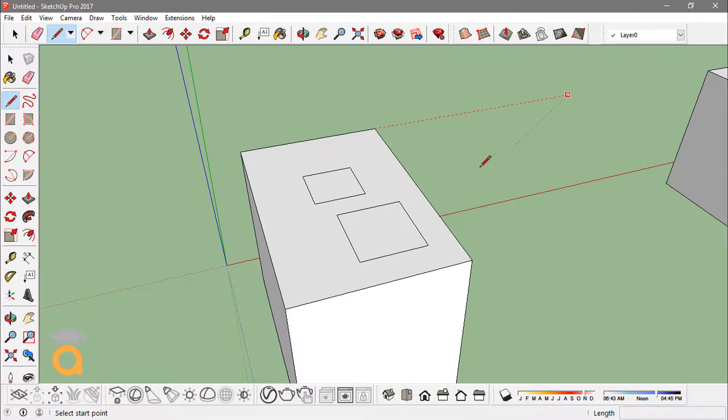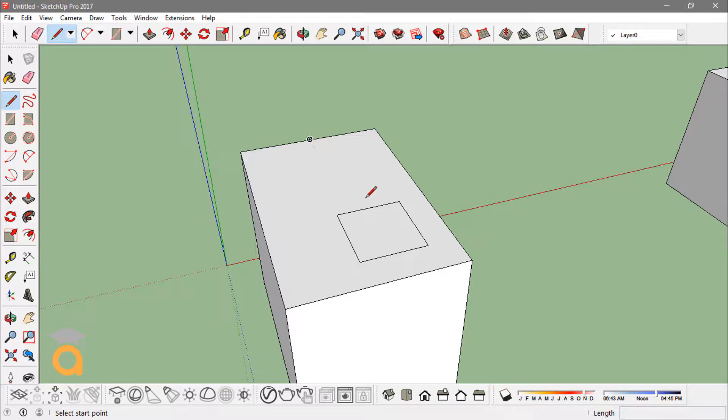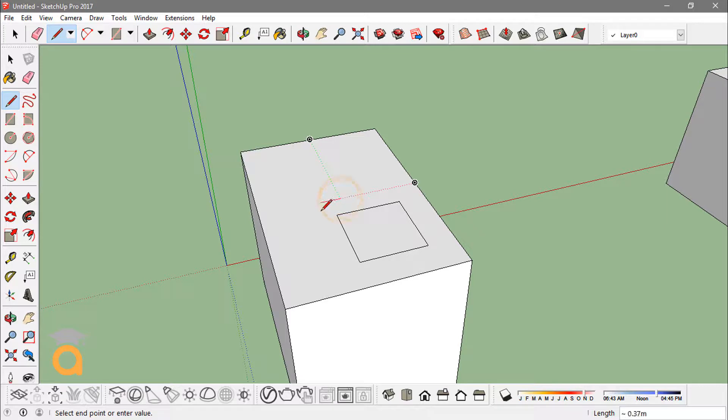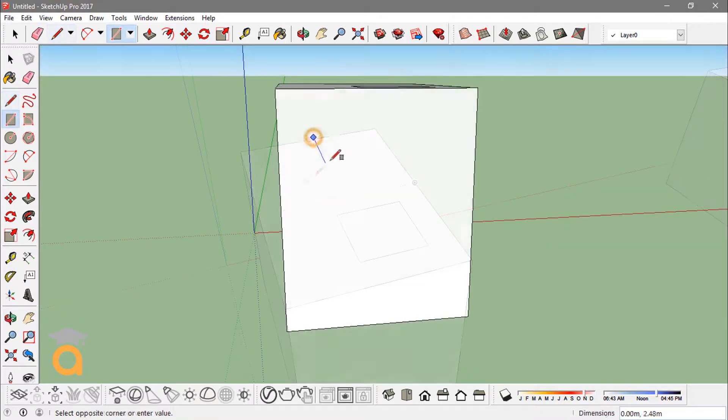You can also reference multiple points. So if you just hover up to the midpoint and now to the other midpoint, you can actually find the intersection point if you just click on it. Now you can actually start this line from the intersection of these two points by inferences.